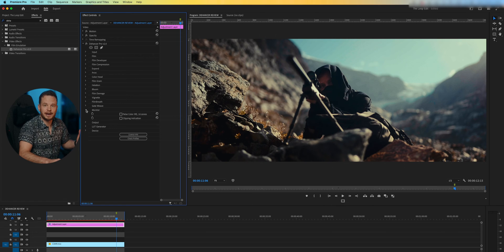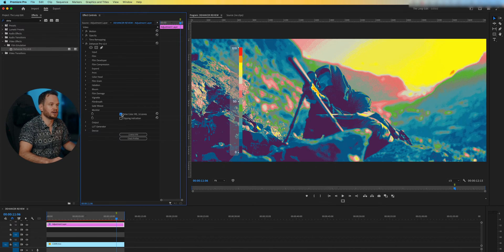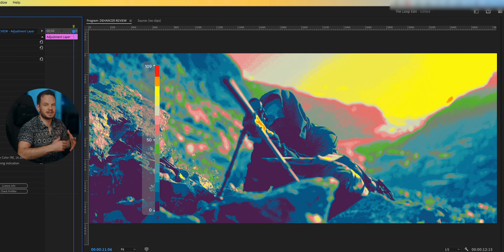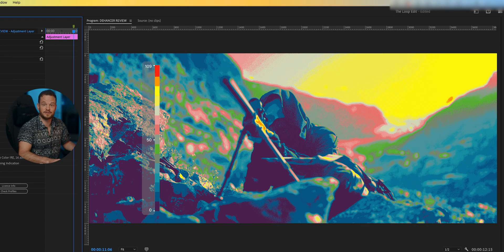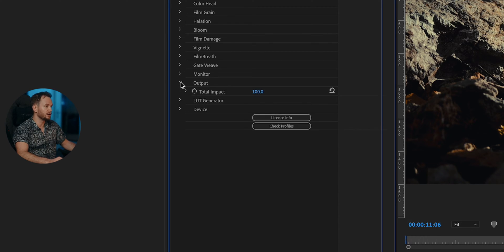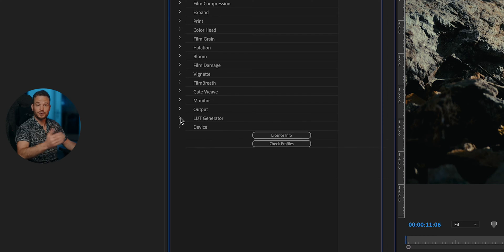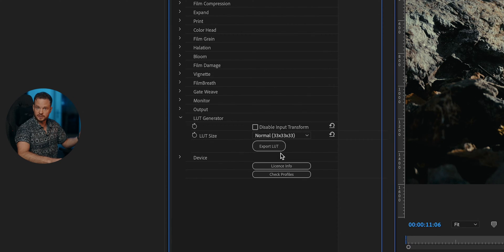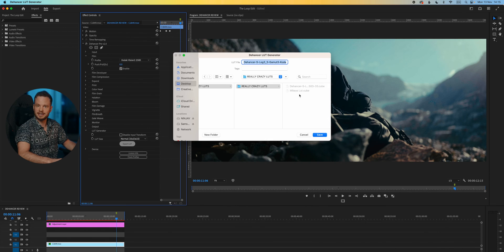In the Monitor tab you can check your exposure with false color — a really neat feature, because you can tell without trusting your TikTok-damaged eyes if the footage is exposed properly. If you think you've overdone the vintage look, you can tone down the overall impact in the Output tab. If you like your look and have a bunch of similar footage, you can export the Dehancer setting as a LUT.